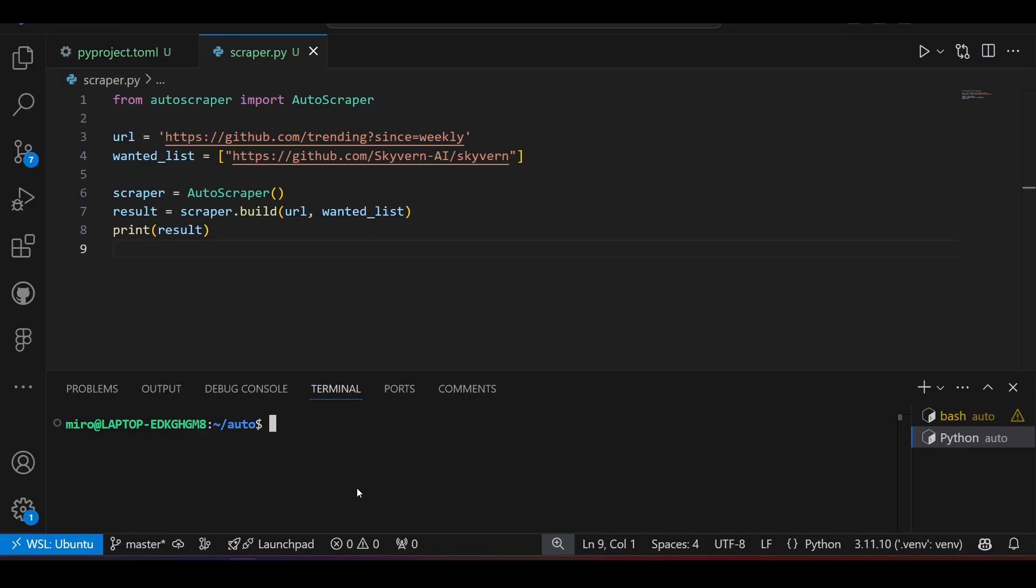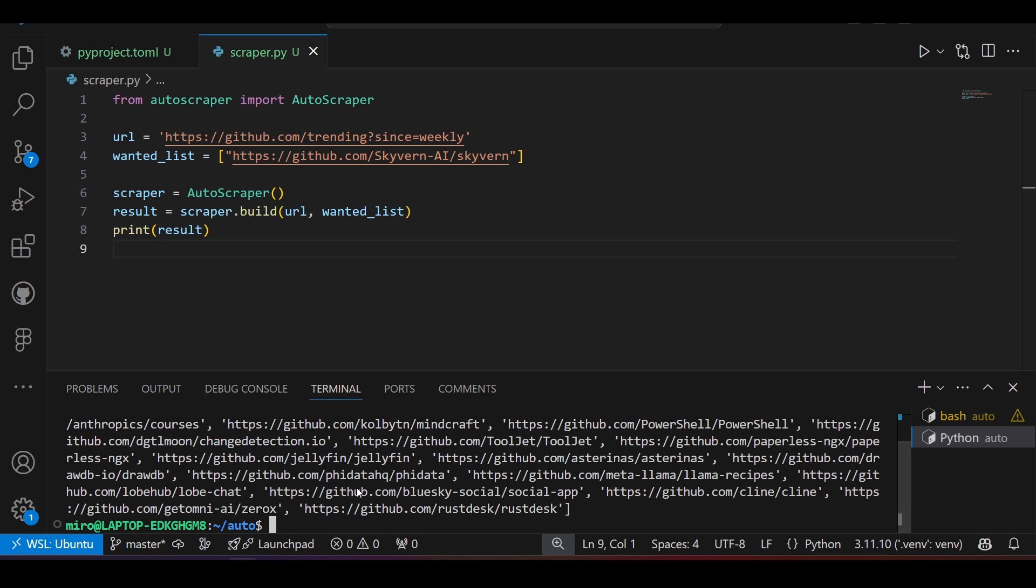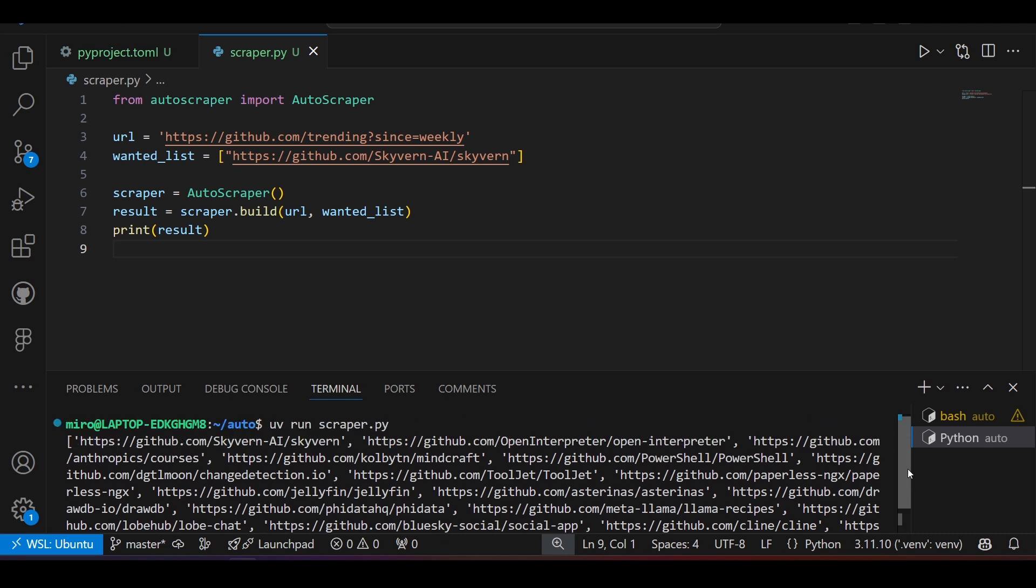Autoscraper will take care of the rest. So once again, if we run the code, we get a list of all the trending repository URLs for that webpage.